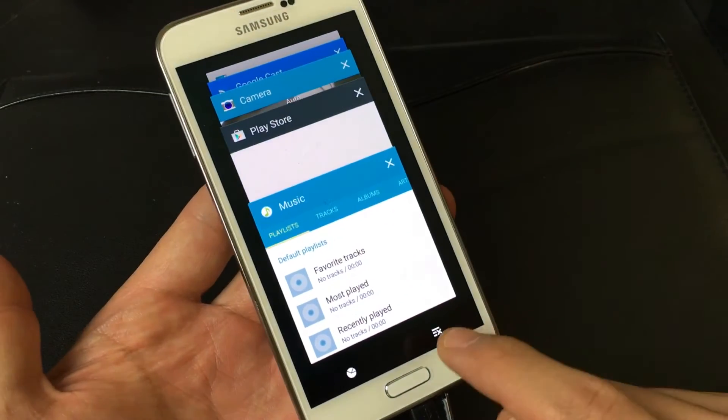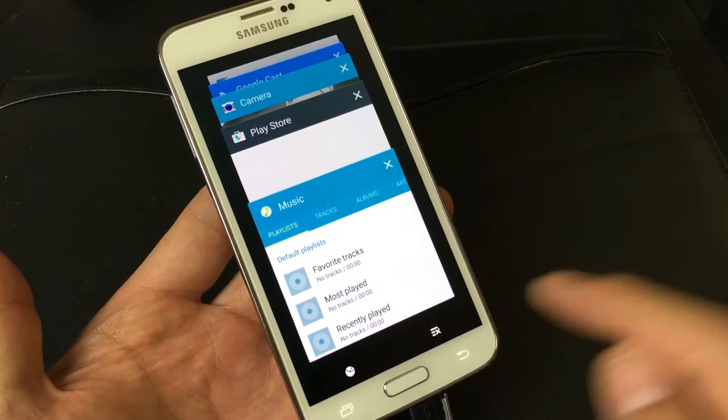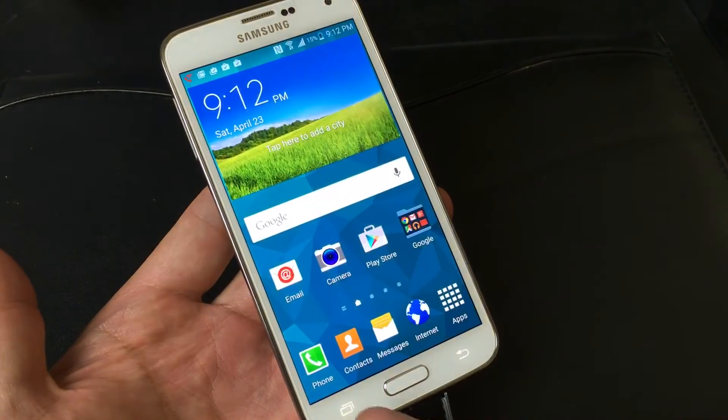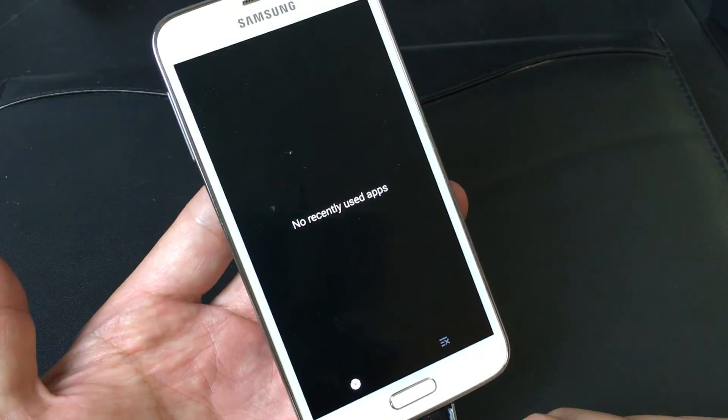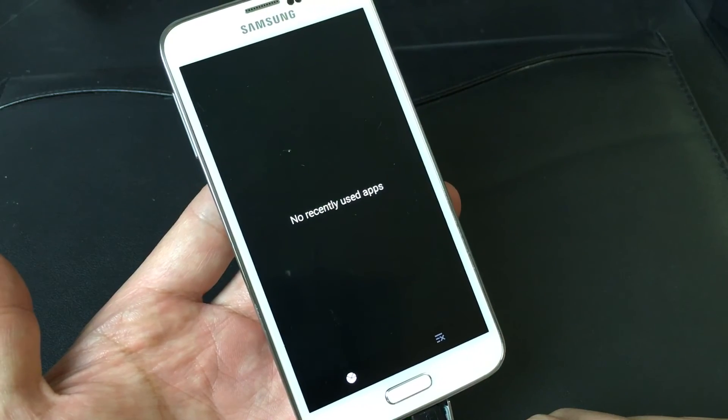And again, here is the close all. And then I'll go back to it, and no apps are open.